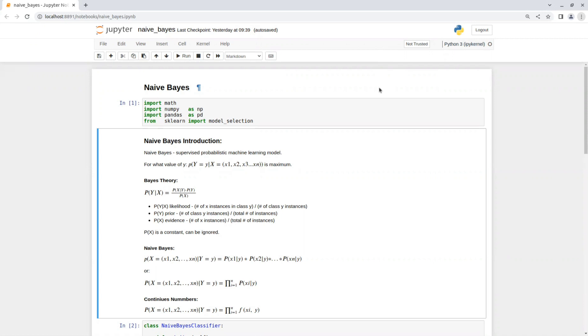Naive Bayes classifier is a supervised machine learning model that's based on probabilities. We want to find the probability of Y happening given X. In our case, Y is a predicted label and X is the given features.